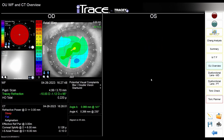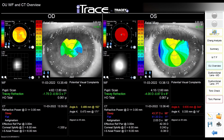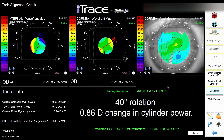This machine is aimed mostly at refractive surgery, so you have all the information: angle alpha, angle kappa, and white-to-white. There is also a simulation for rotation of a toric lens that's already implanted, showing whether it makes sense to rotate the lens or not.